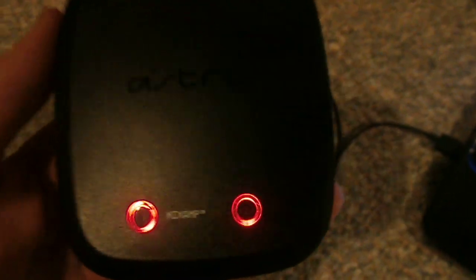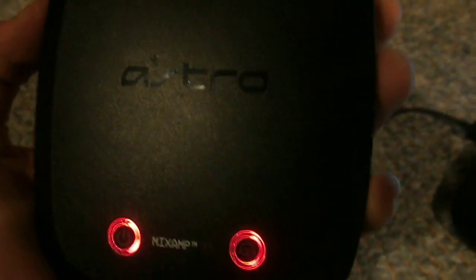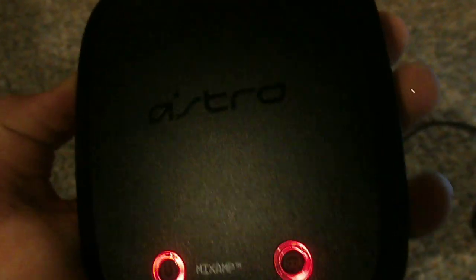Hello everybody, this is XPurpleRussianX, otherwise known as Matt. Today I'm going to show you how to update the firmware on the Astro A50 Mixamp.